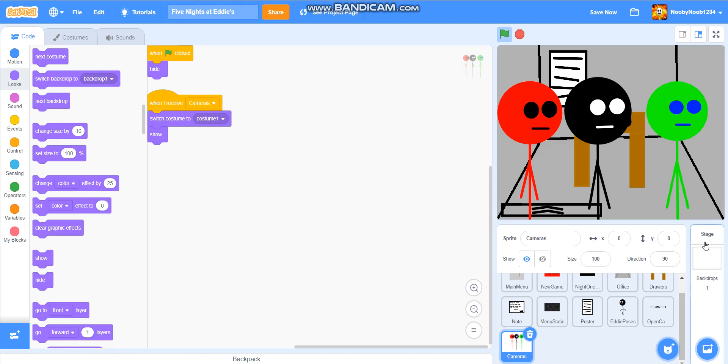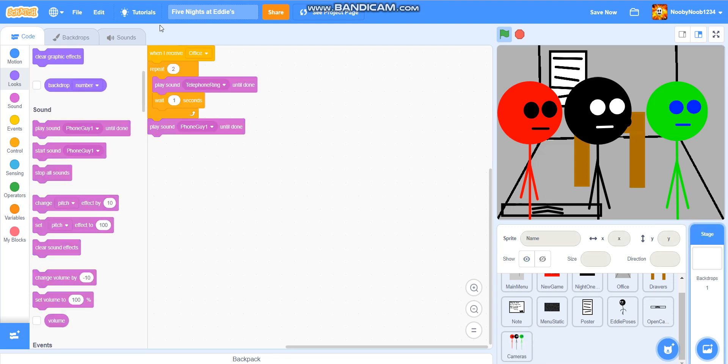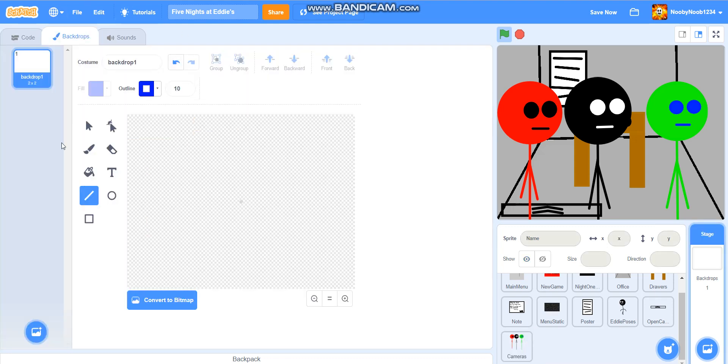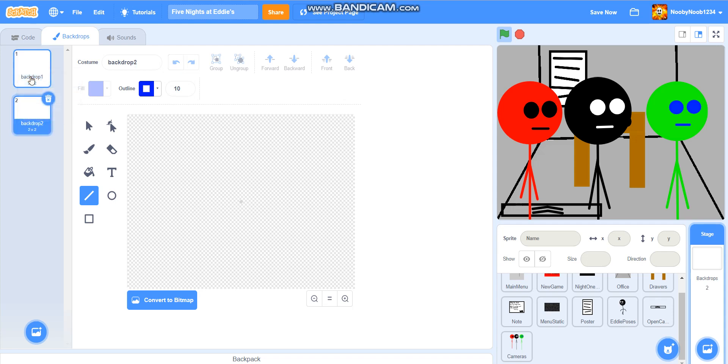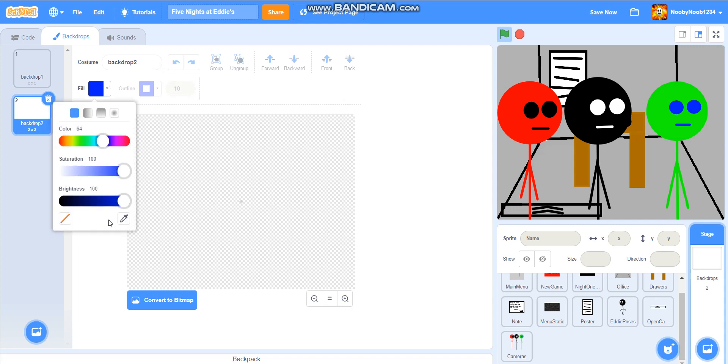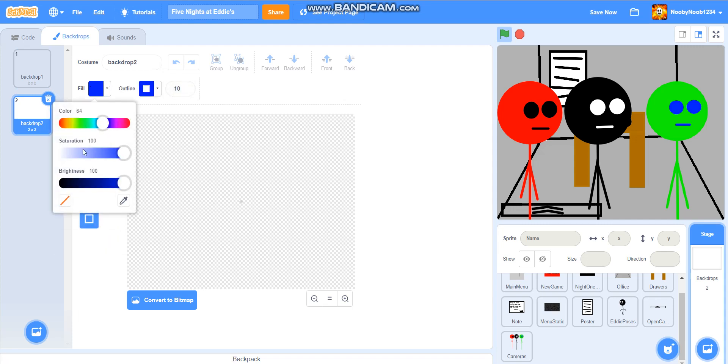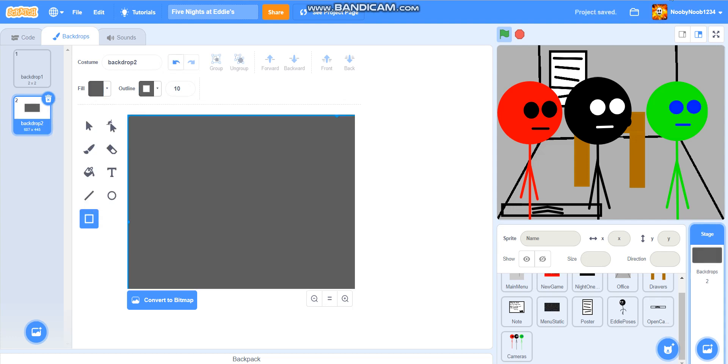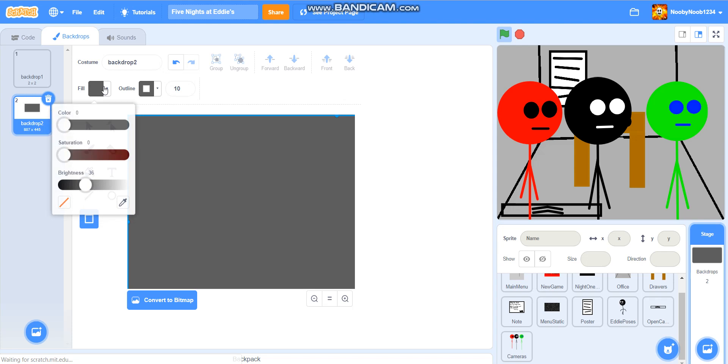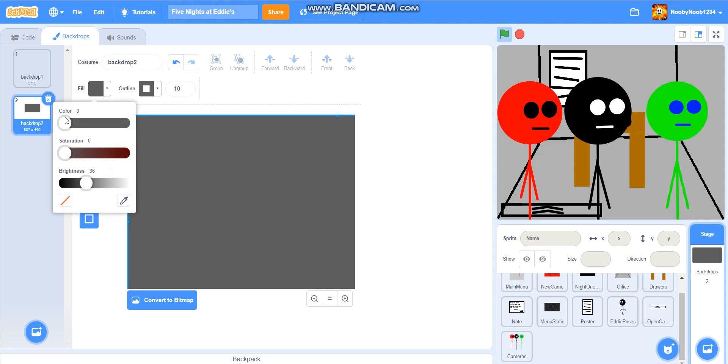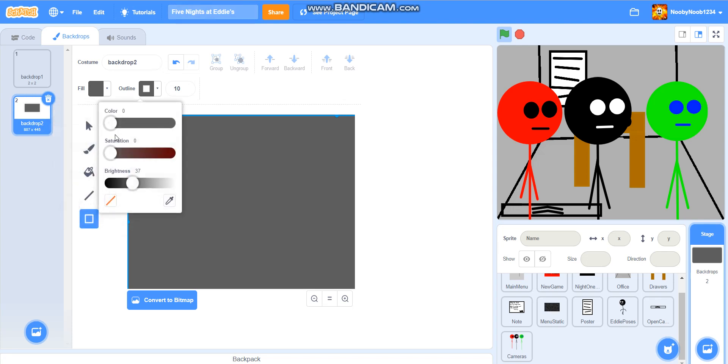I mean, switch costume to costume one because there's going to be about six costumes, show. Okay, let's do the background. So, let's do that one first, and let's just have the first one blank, have the second one, let's give it a bit of this. Boom. So, if you want to know the colour scheme for this, it's that, that, and that, and then that, that, and that.